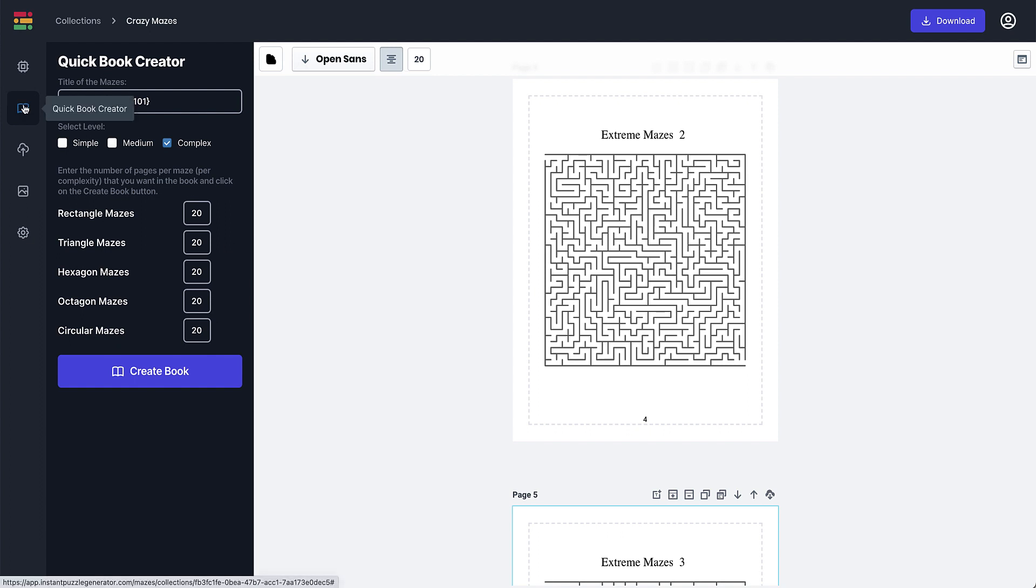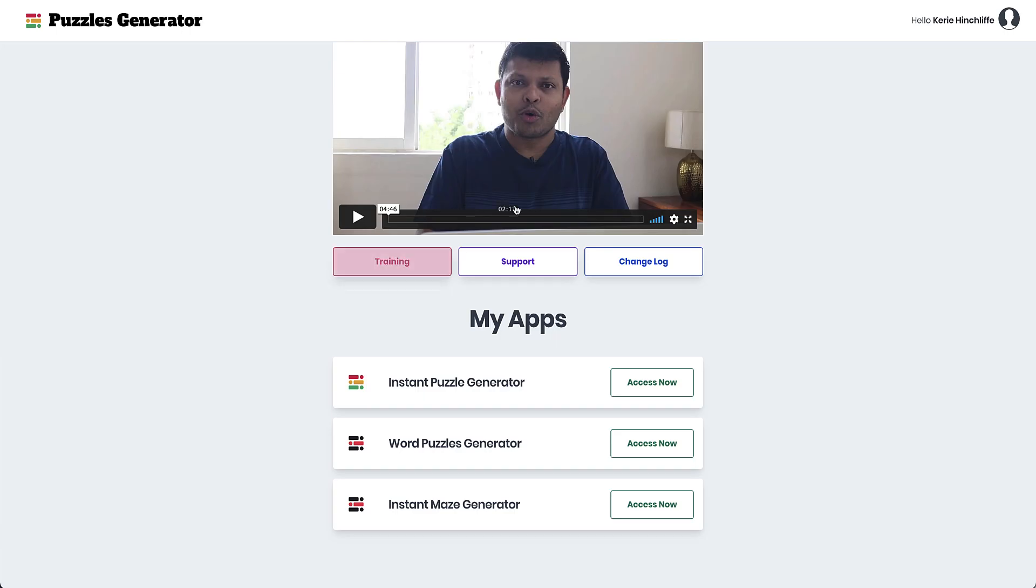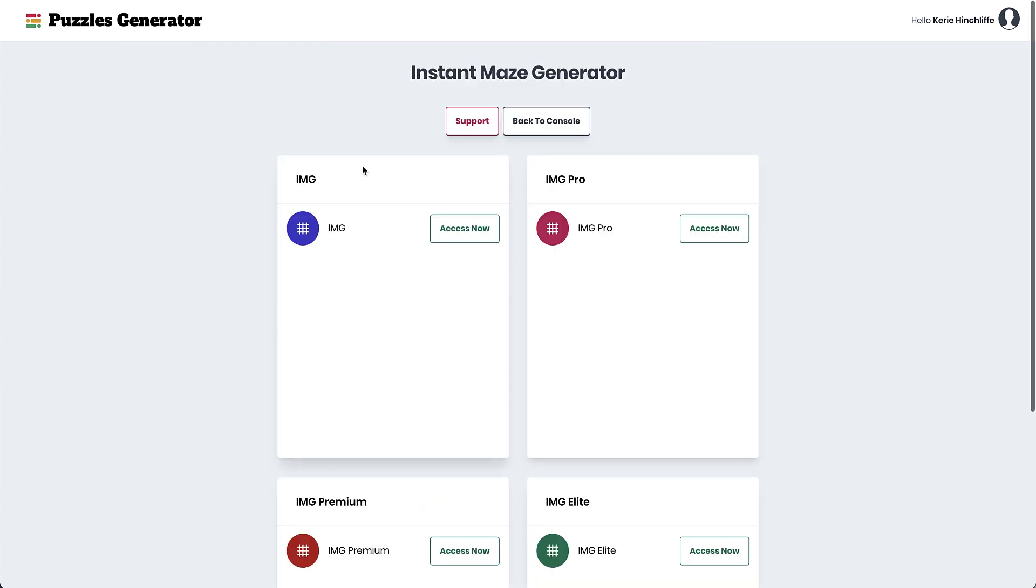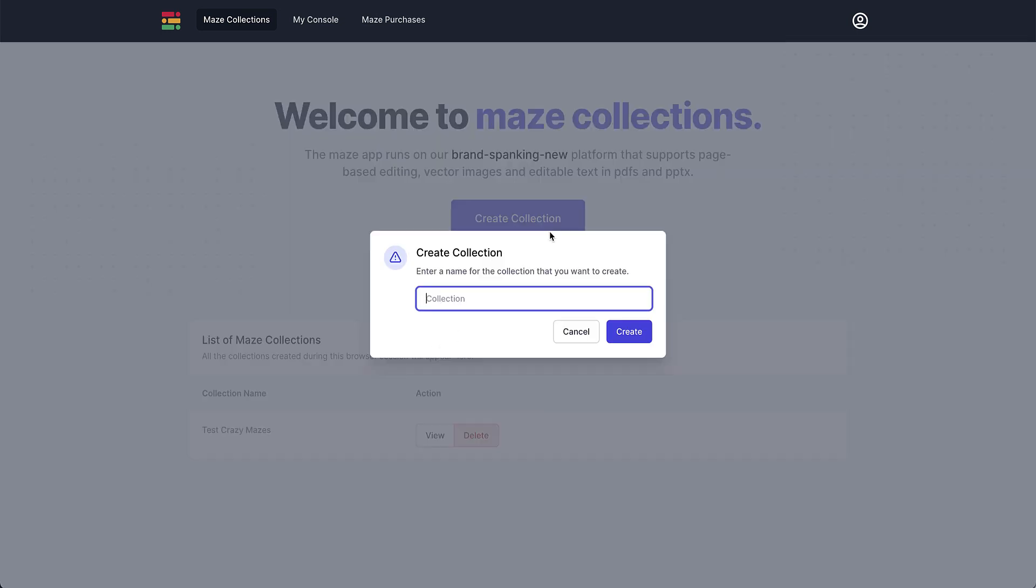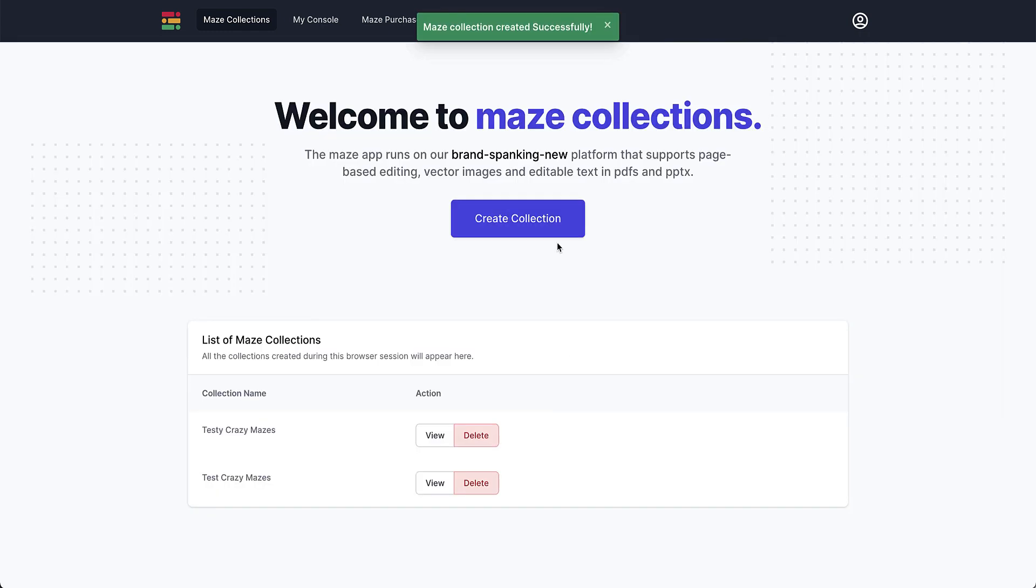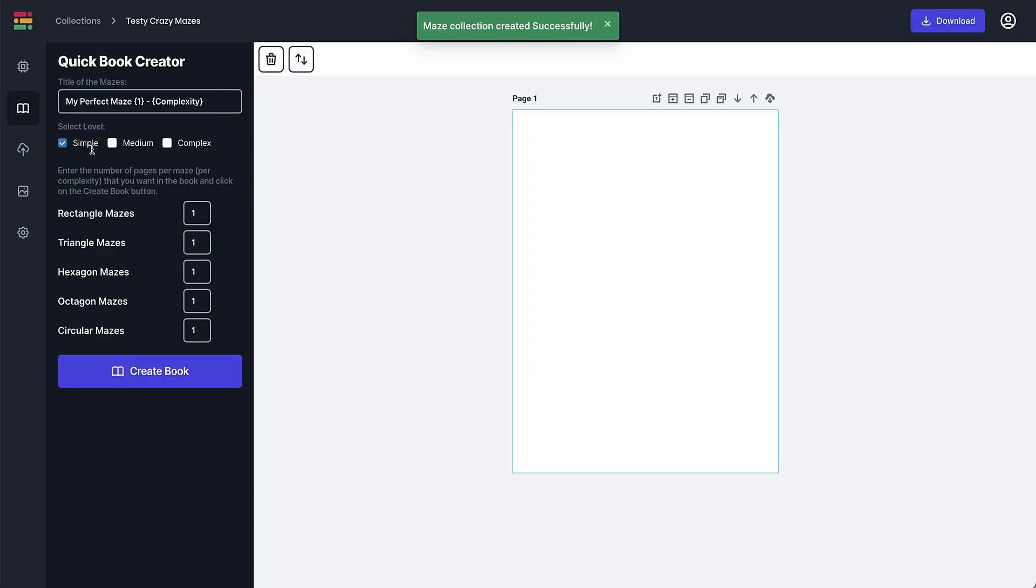So all I did is I went into my Instant Maze here, I accessed it, and then I created a collection. So I'm just going to go Testy Crazy Mazes, and I'm going to create and I'm going to go View. And then all I did was I selected all of these.